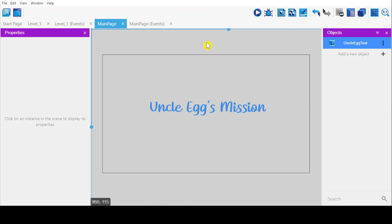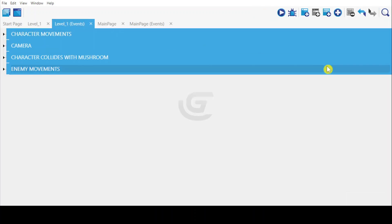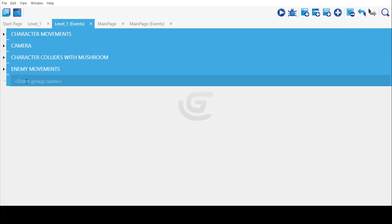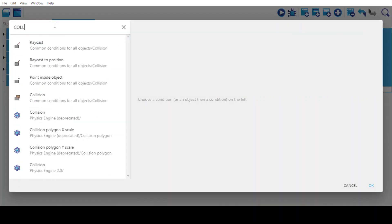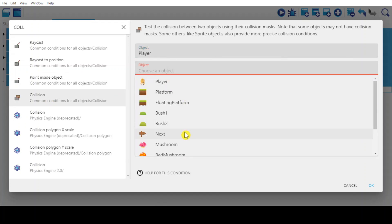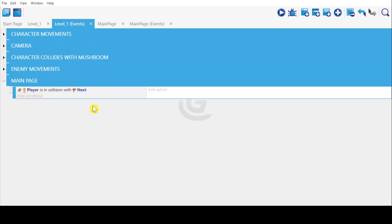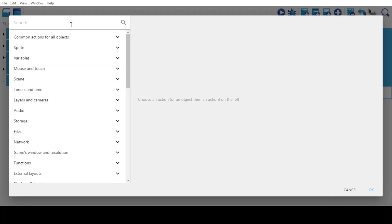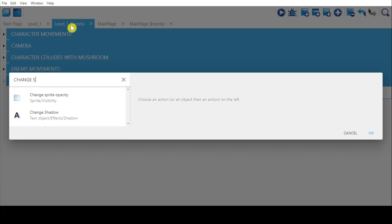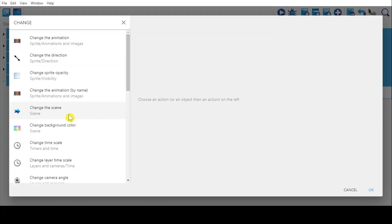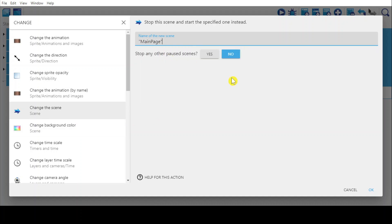This is the main page of my game. Go to the level events, create a new group, and name it as 'main page'. Create a new empty event and drag it to the main page. Add the conditions: collision — player collides with next sign — press OK. And add the action to change the scene, select 'main page', and press OK.